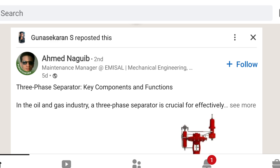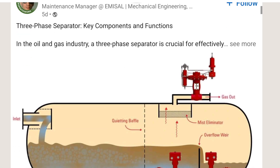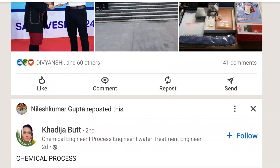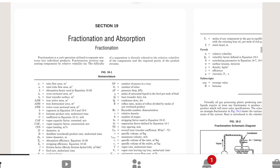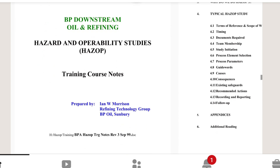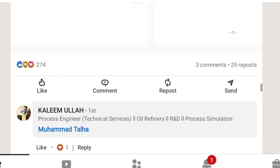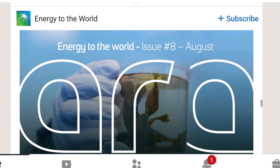I prepared this video because many people find us on Instagram and message or DM us asking where they can learn new, up-to-date industry knowledge. I simply tell them: please use LinkedIn. If you follow experienced process engineers or any engineers working in your domain, it will help you a lot — literally, it is going to help you a lot.